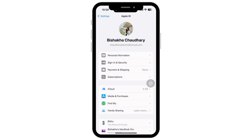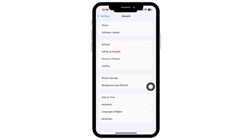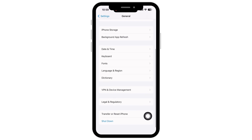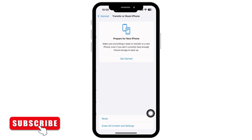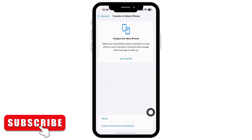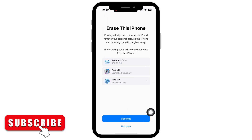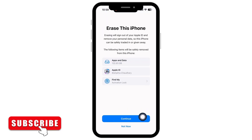Tap on General and then on 'Transfer or Reset iPhone.' There you will see the option for 'Erase All Content and Settings.' Tap on that and then tap on Continue. You will be asked for your password.